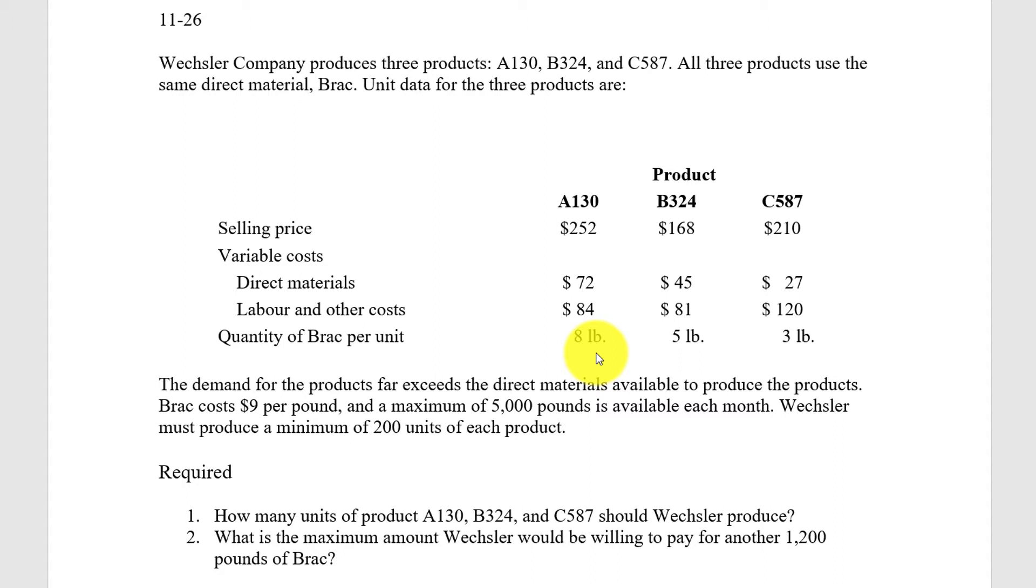BRAC costs $9 a pound, and a maximum of 5,000 pounds is available each month. Weschler must produce a minimum of 200 units of each product. So here they've given you a minimum constraint, as well as a maximum constraint of the pounds available of BRAC.